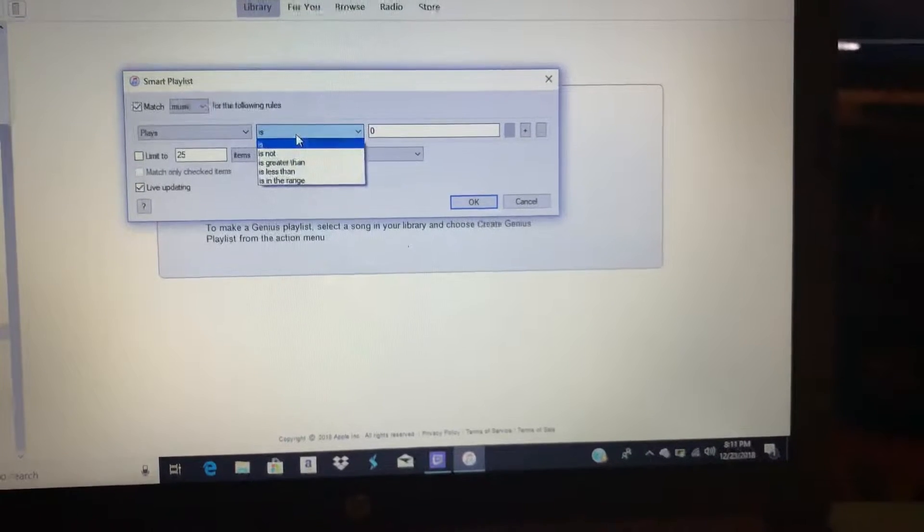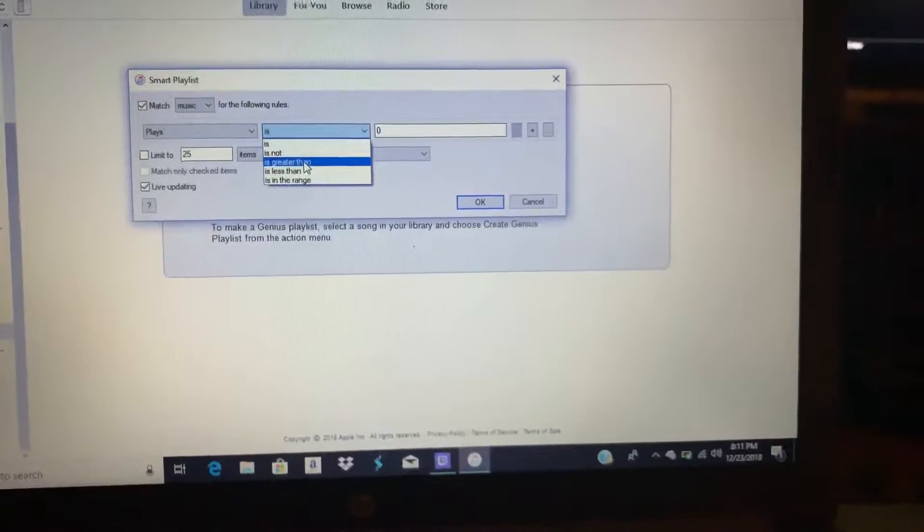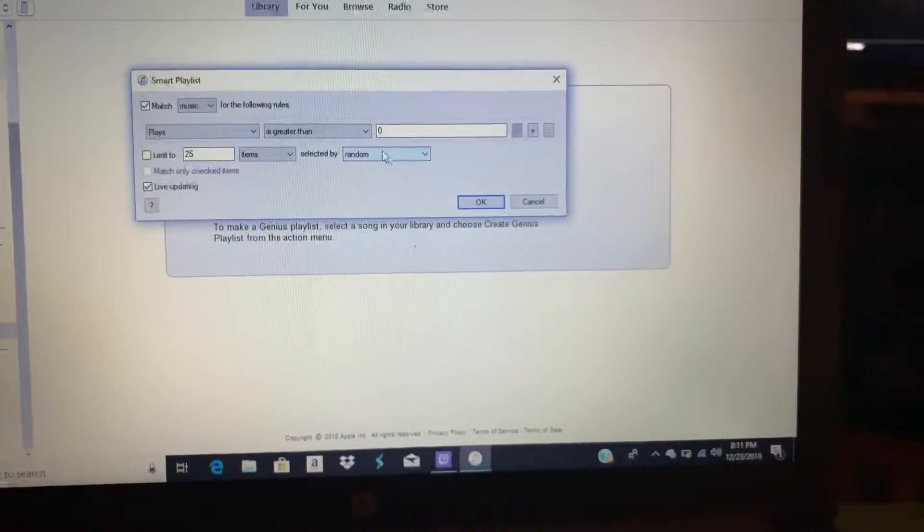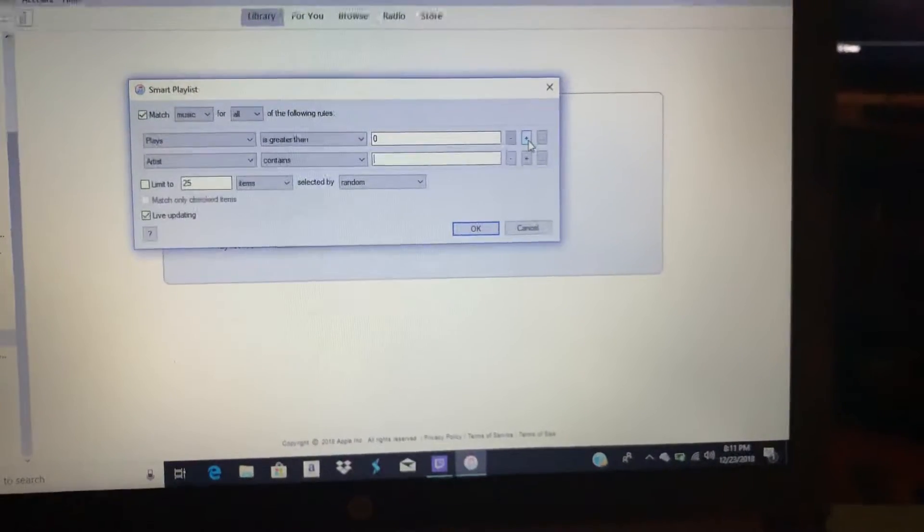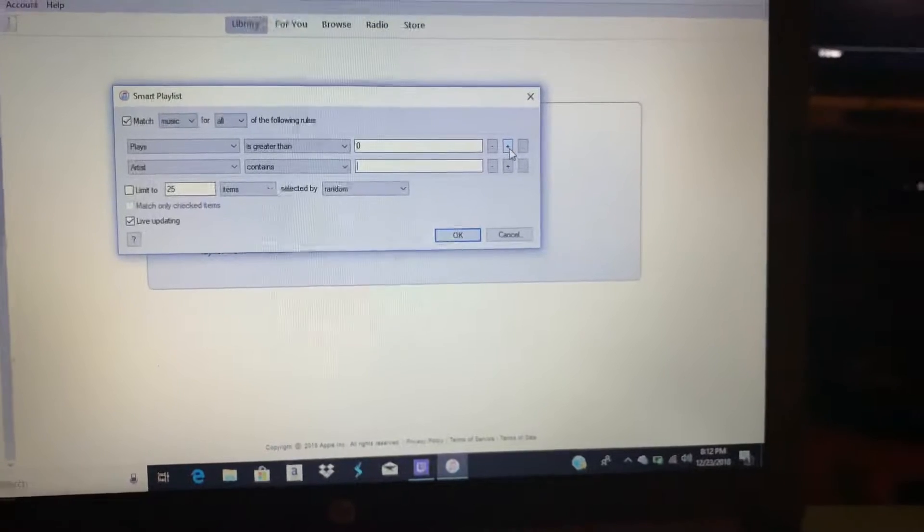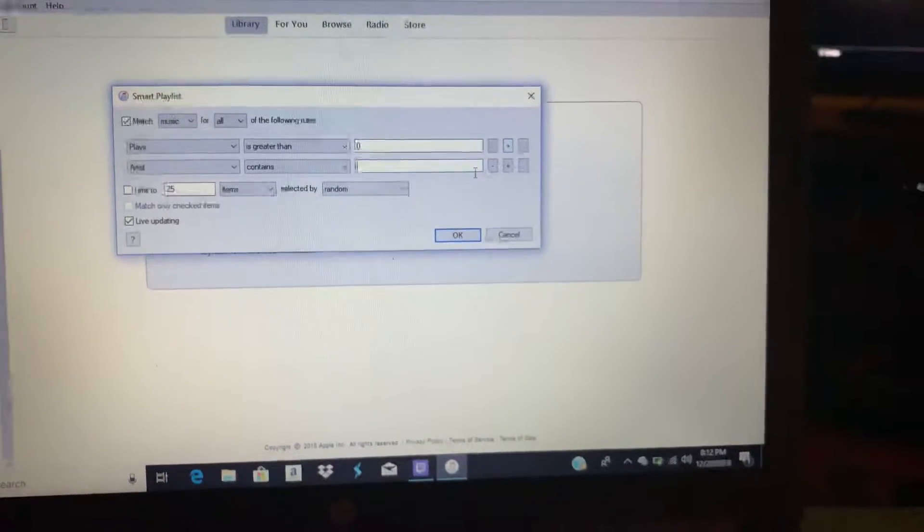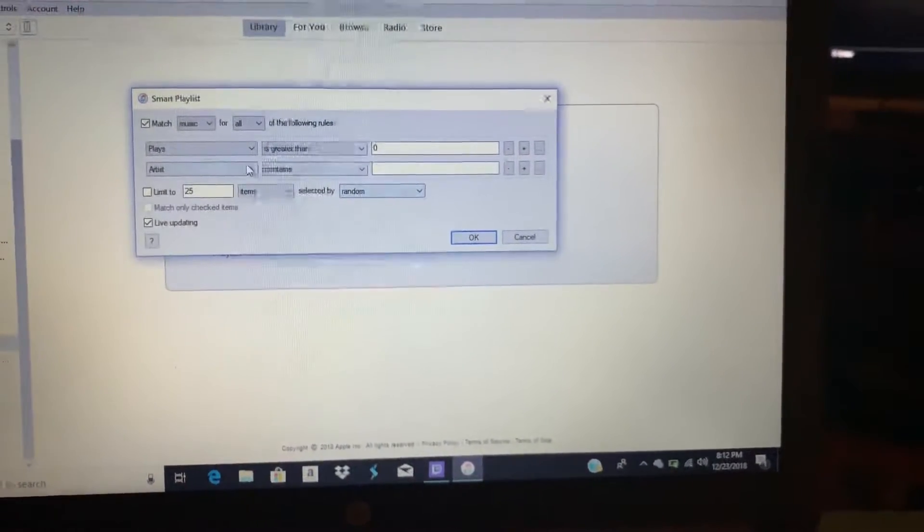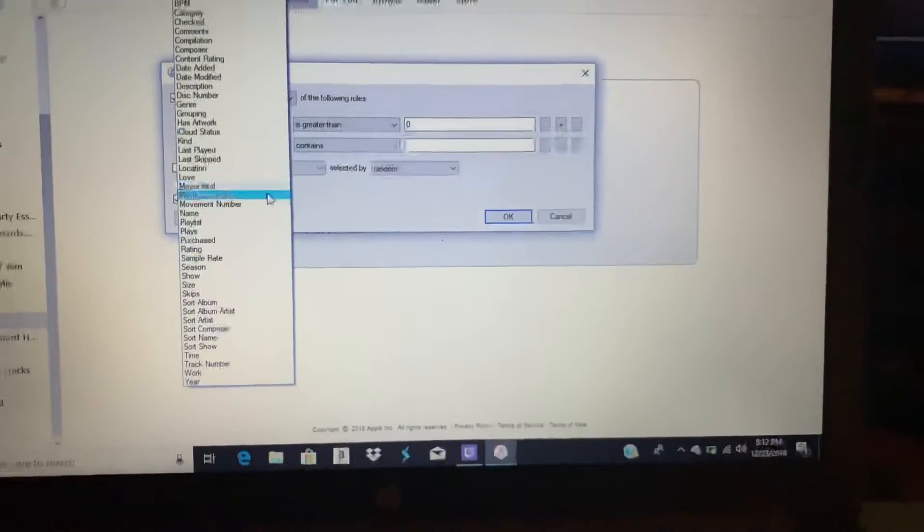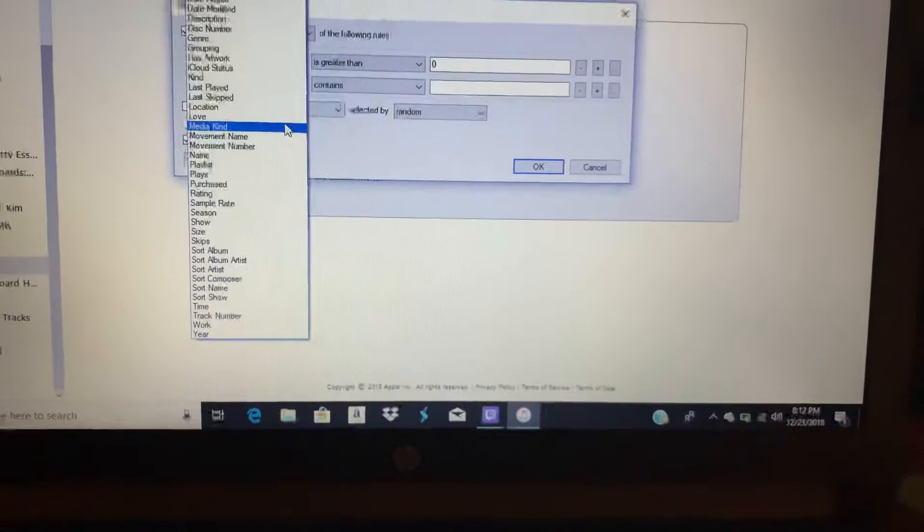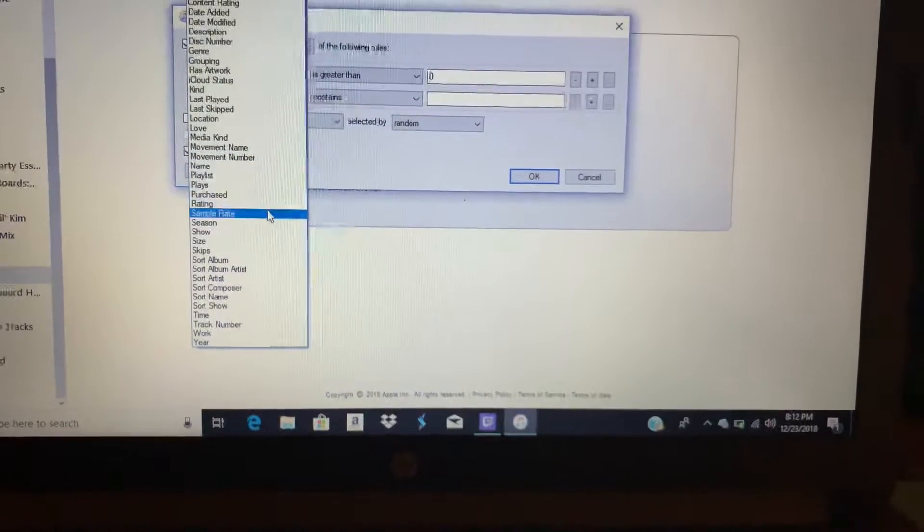You're gonna click on here and put Is Greater Than Zero. Then you're gonna press the plus box to add, click on this, and scroll down to Media Kind.